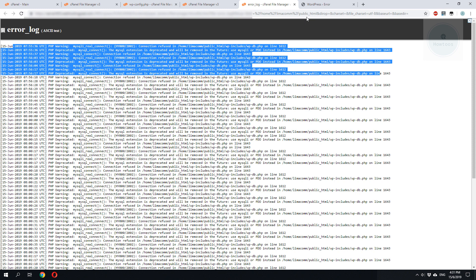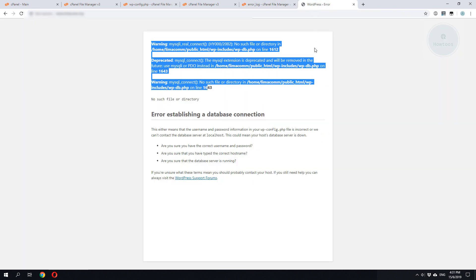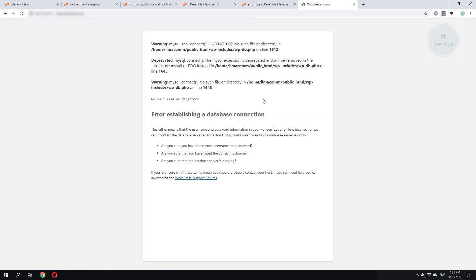So for my case, it seems that the database server on the hosting site is dead. So I need to contact the hosting provider to get the MySQL up and running again.